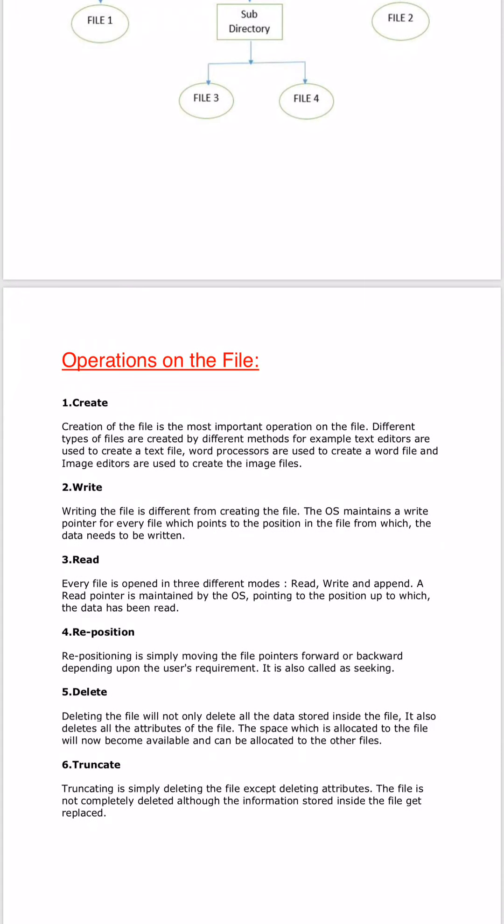There are a lot of operations we can perform on files. The first one is create — create means to create the file. If we don't create any file, we cannot do more operations. So creating the file is very important. It is not that only one extension type can be created — different types of files are created by different methods. For example, text editors are used to create a text file, word processors are used to create a word file, and image editors are used to create image files.